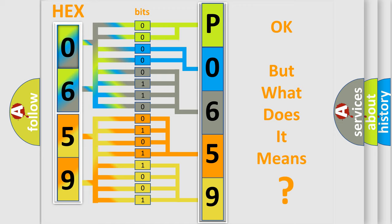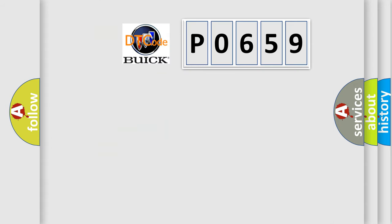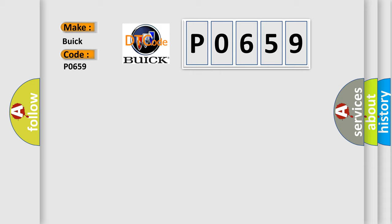The number itself does not make sense to us if we cannot assign information about what it actually expresses. So, what does the diagnostic trouble code P0659 interpret specifically for Buick car manufacturers?